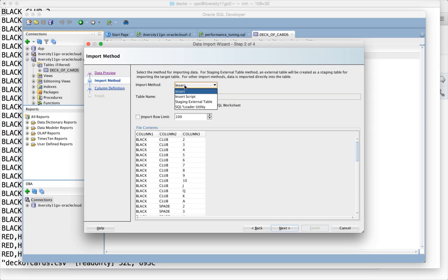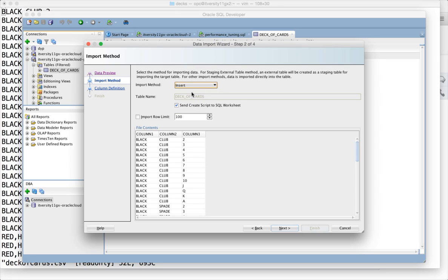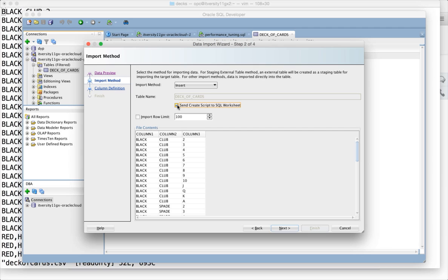It will ask how you want to import this data - generate insert script, insert directly into the table, or use SQL Loader utility. I will be using simple import method with insert. I don't want to create script to SQL worksheet. I just want to import the data directly. Click on next.